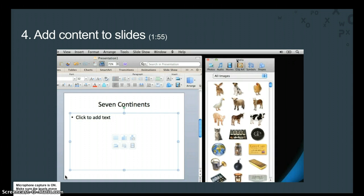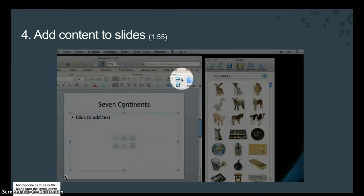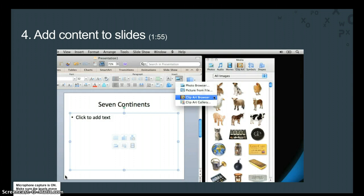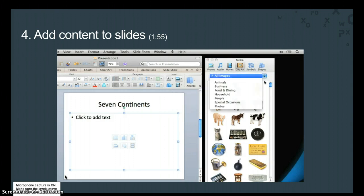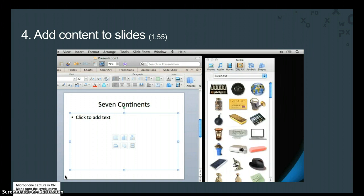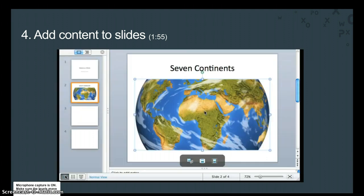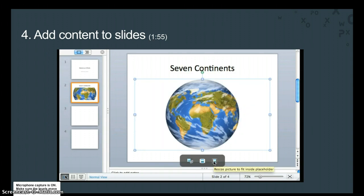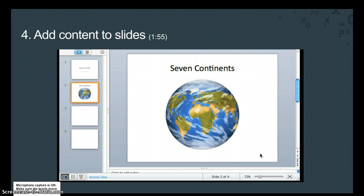Let's insert a picture from the clipart browser. By the way, you can also open the clipart browser from here on the Home tab. Okay, on the pop-up menu, click Business, and then drag the picture of the globe to the placeholder. On the bottom of the slide, click this button to make the picture fit inside the placeholder. Now, click outside of the picture to hide the placeholder.